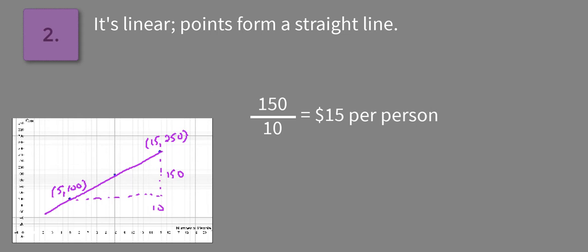And then we're also asked to determine if the relationship is linear, determine if it is also a proportional linear relationship. Now with this, the issue is that we have to determine what this point here is in the middle to be able to determine that.